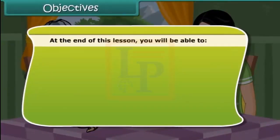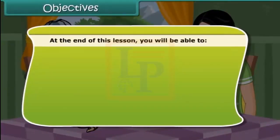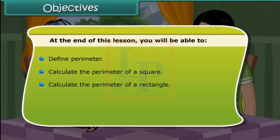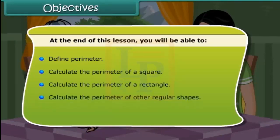At the end of this lesson, you will be able to: define perimeter, calculate the perimeter of a square, calculate the perimeter of a rectangle, and calculate the perimeter of other regular shapes.